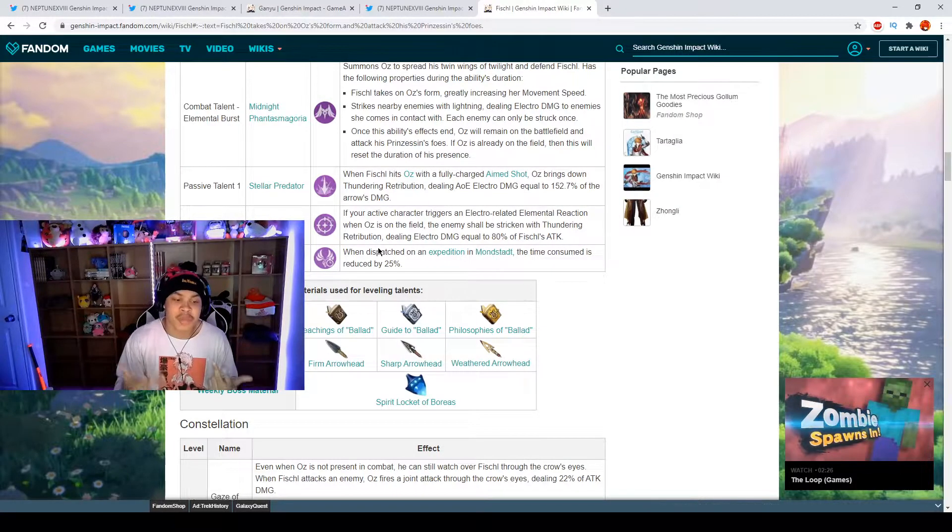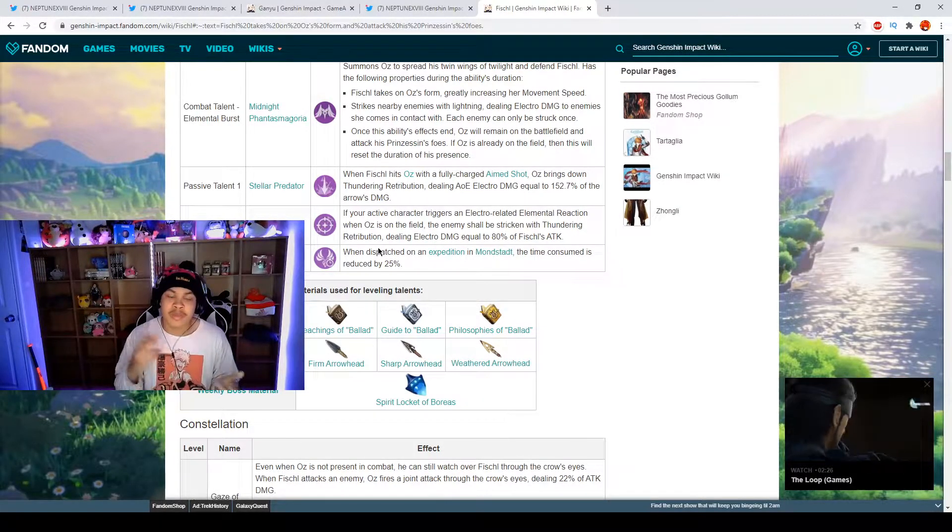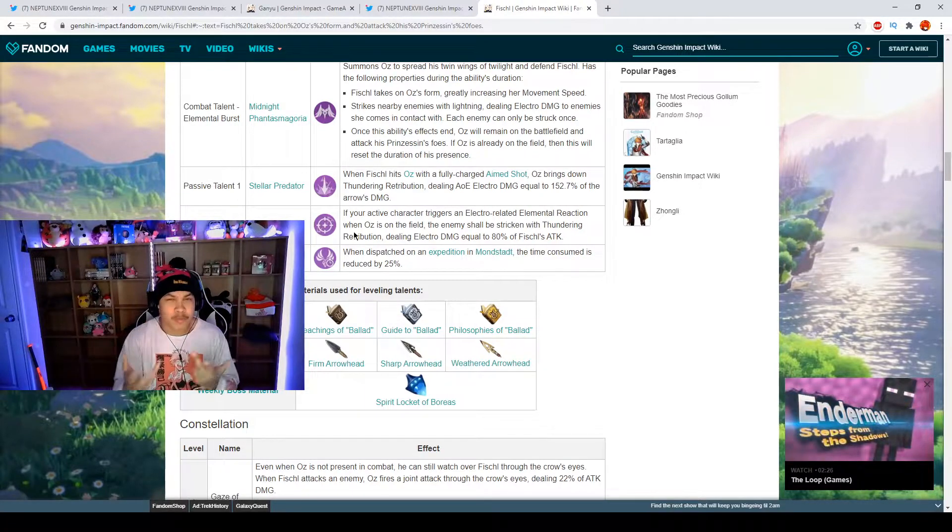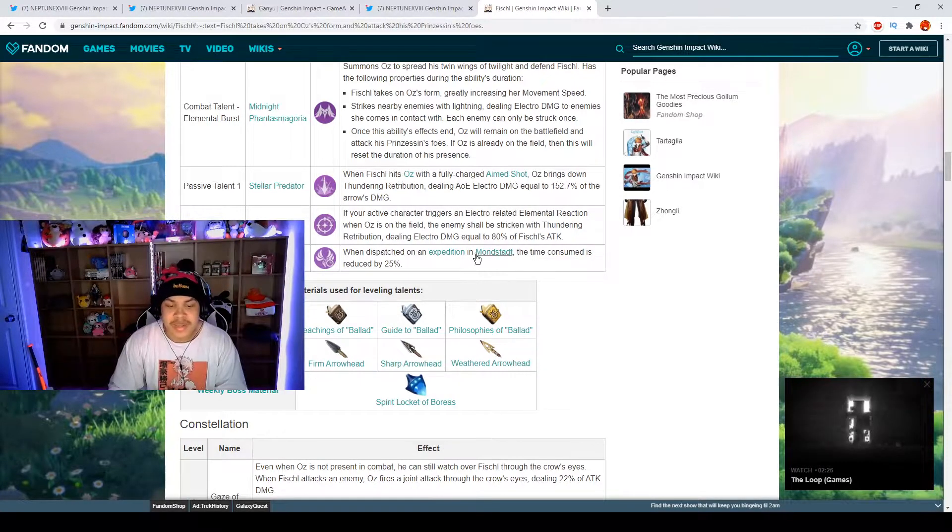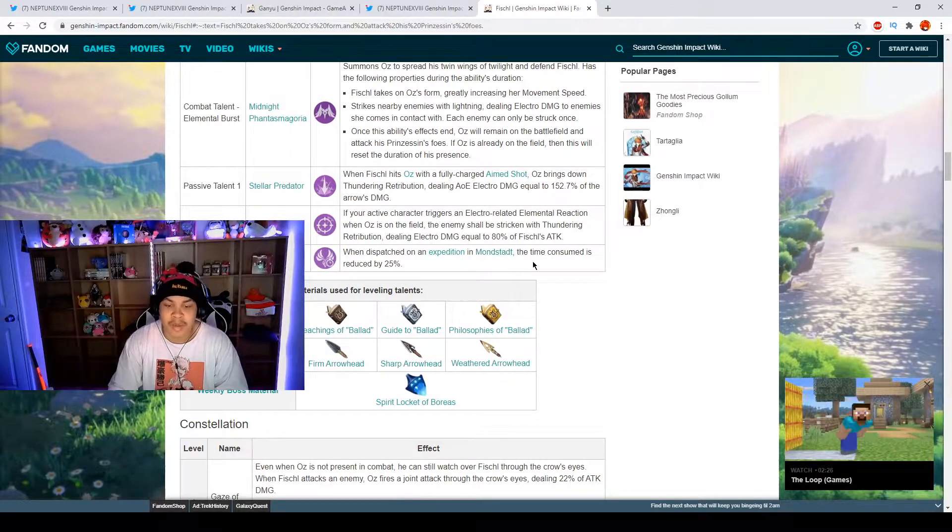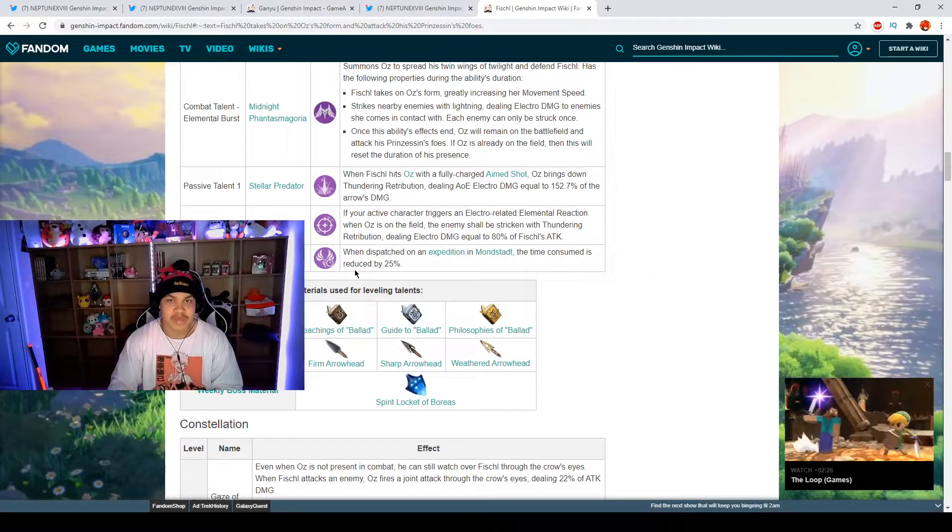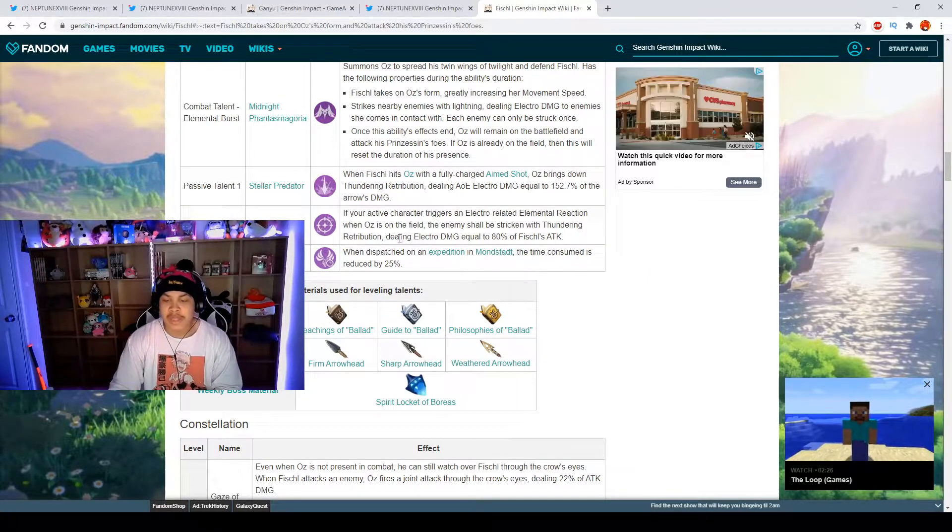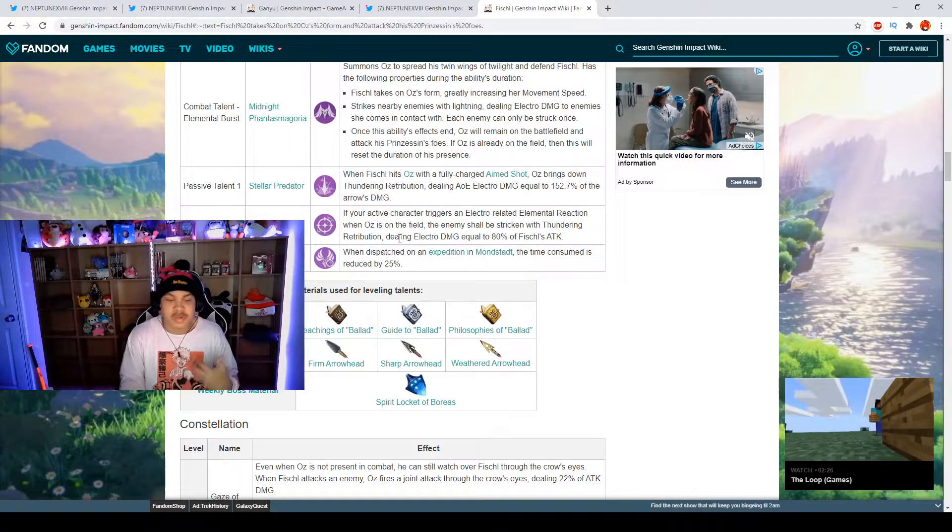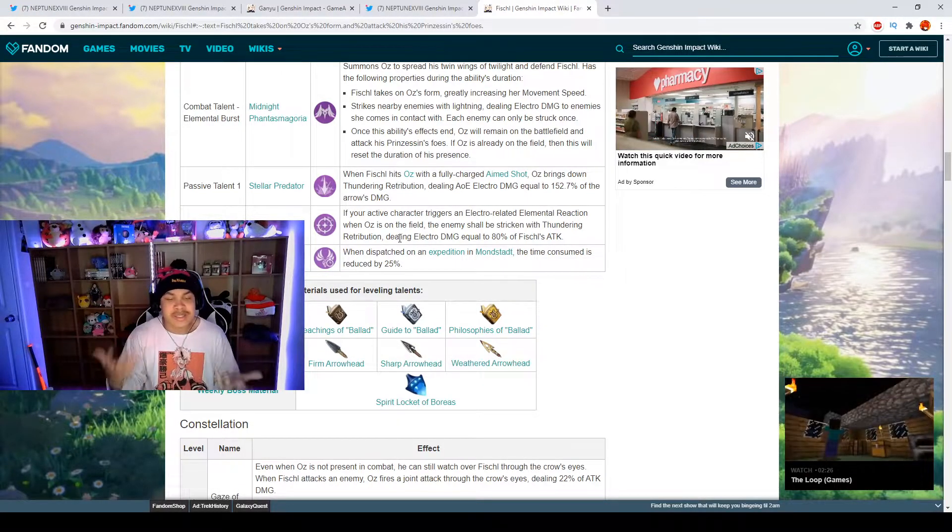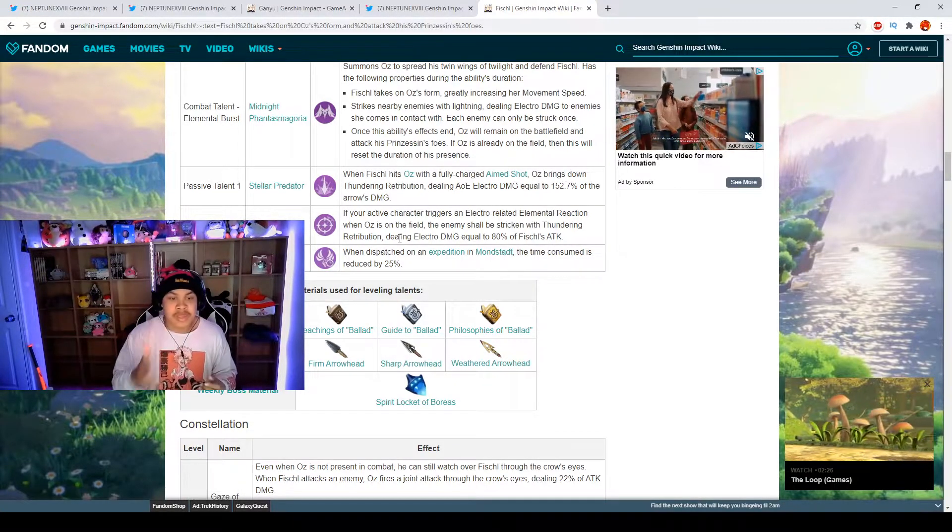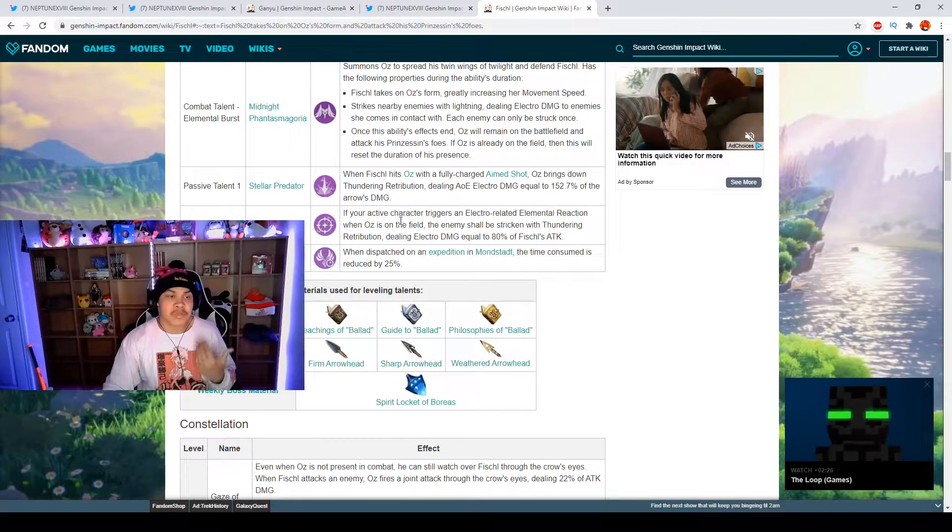Her passive talent three, when dispatched on expedition in Mondstadt, the time consumed is reduced by 25 percent which is really good. That's really good for if you want to farm your crystals and your iron.